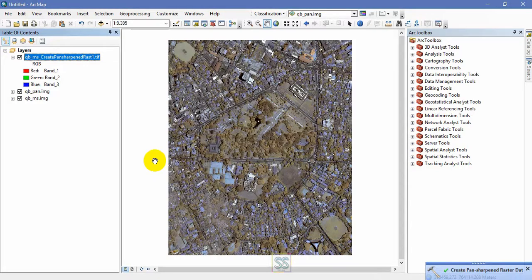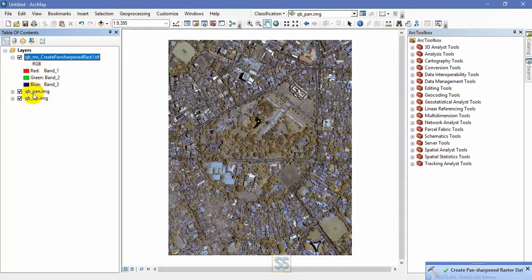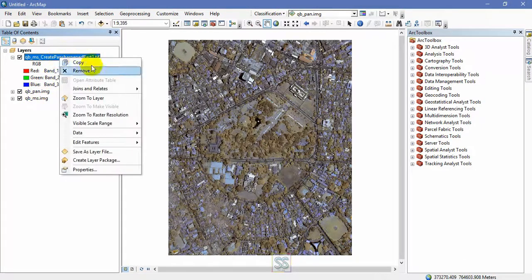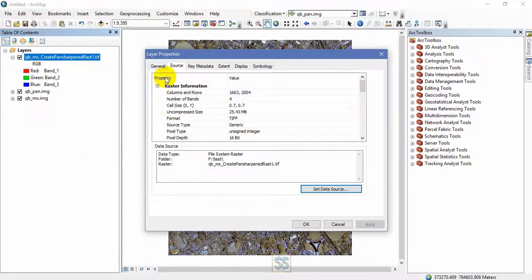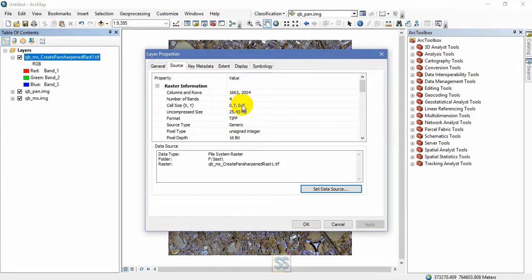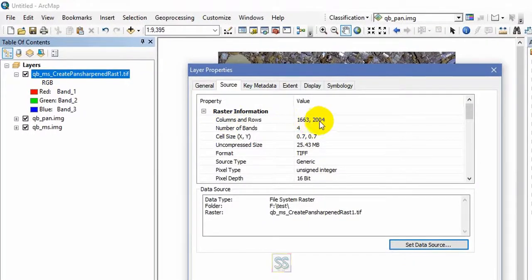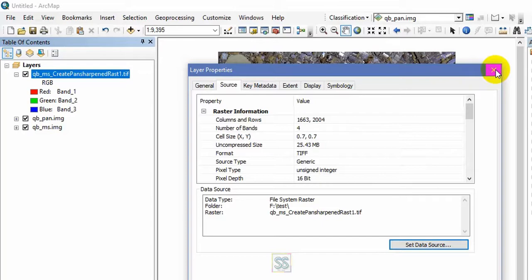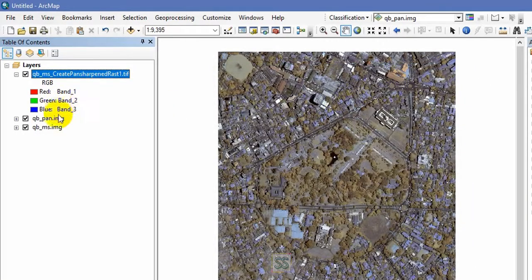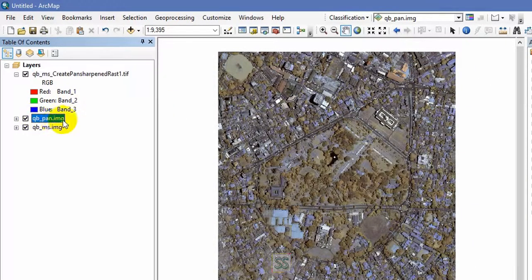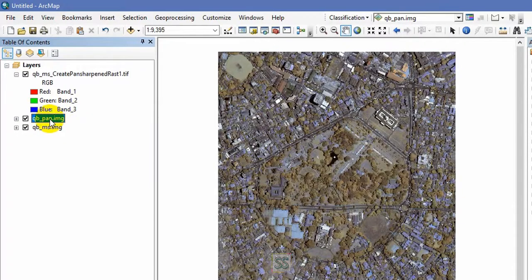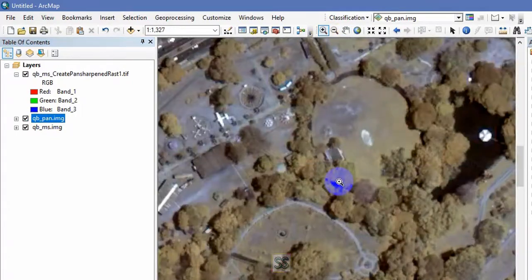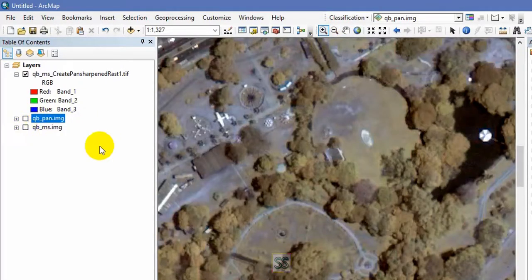Here's the output. Now you can check the output with the initial files. Go to properties and check the source. 0.7 cell size is 0.7, then it has this much number of columns and rows. So that means the higher resolution. One thing you should remember, the output definitely will have the resolution of the high resolution panchromatic image.